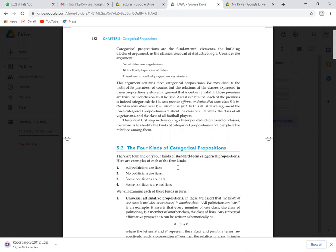Syllogism is a structure. The standard form consists of: first, the claim which is known as the major premise; second, the evidence which is called the minor premise; and finally, you conclude from the previous two statements — that is the conclusion. This form of structure is called categorical syllogism.